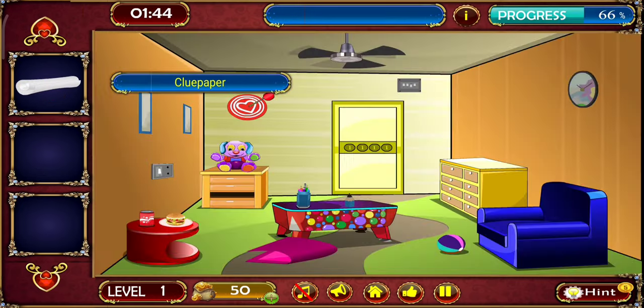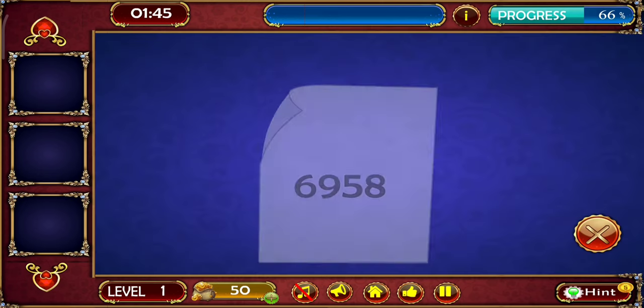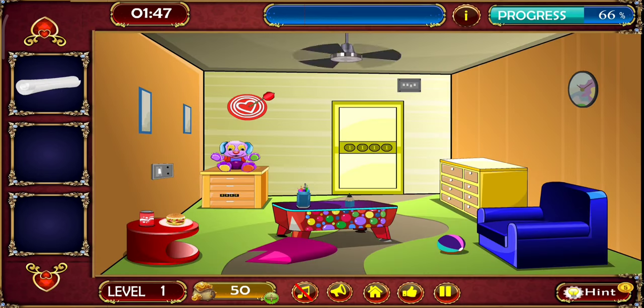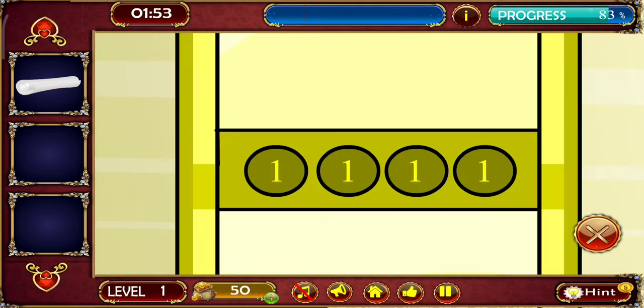Look at this. I got a scroll on the loop paper. I am giving it to you: 6, 9, 5, 8. Look at this door.